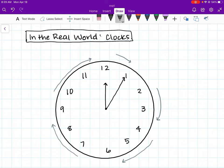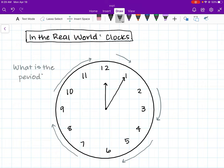Challenge problem: what is the period in this periodic sequence? The period is 12, because that is the number of items in the repeated part of the sequence.